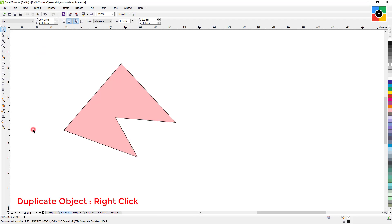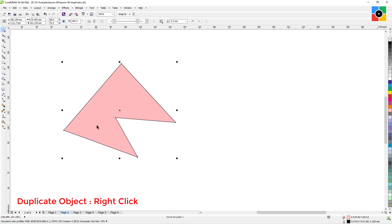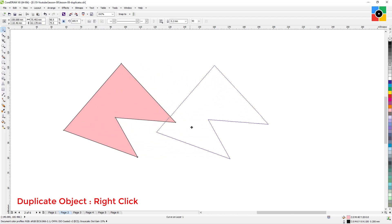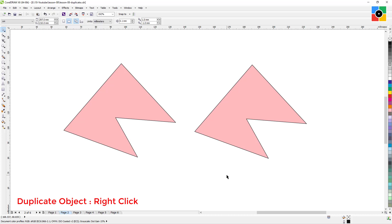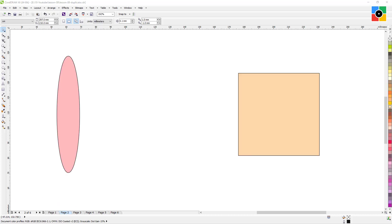Create a duplicate object. Duplicate is the most important basic command while drawing and transforming objects for graphic design. Select the object, click and drag using the left mouse button, then hold down the right mouse button, leave the left mouse button, and finally leave the right mouse button. That's it — we have created a duplicate object.